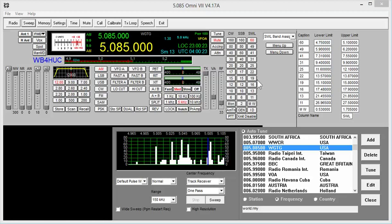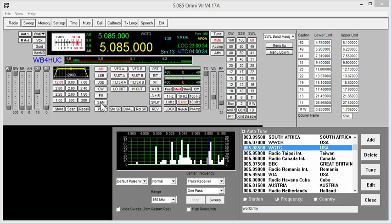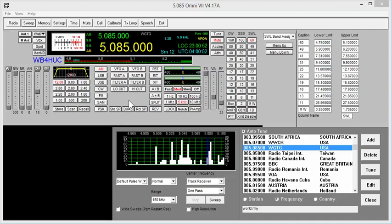One of the things you can do if the signal seems to be fading is you can select this mode here that says SAM. I suppose that stands for Synchronous AM, but according to the documentation, it's really not Synchronous AM. It turns on the BFO and sets the tuning steps to 1 Hz so that you can zero beat the signal. And according to the documentation, that can really alleviate some of the signal fading.